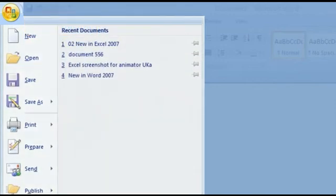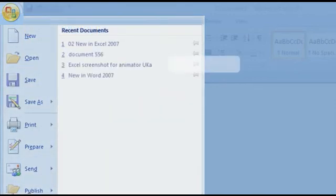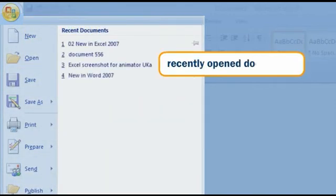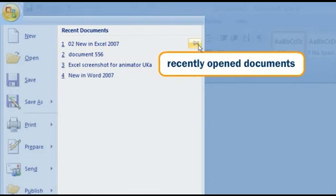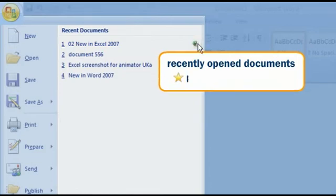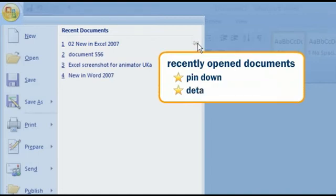At the same time, you also find the names of recently opened documents. With a click on the pin, you can pin down a name so that it always stays in the list, or detach it so that in time it disappears from the list.